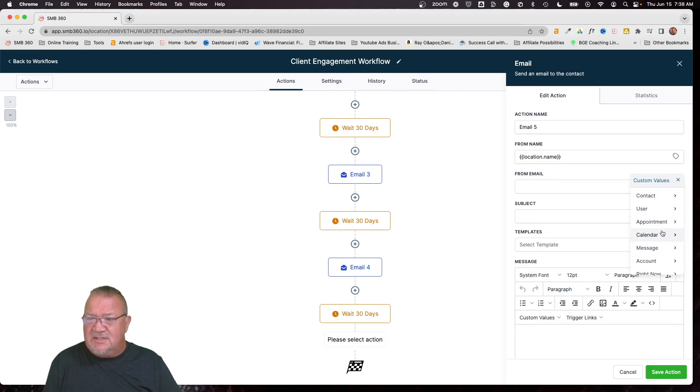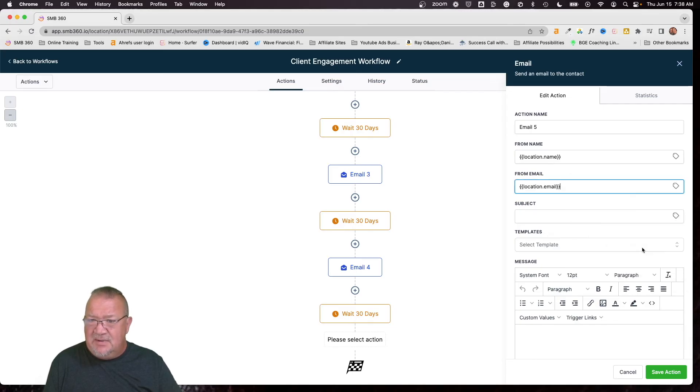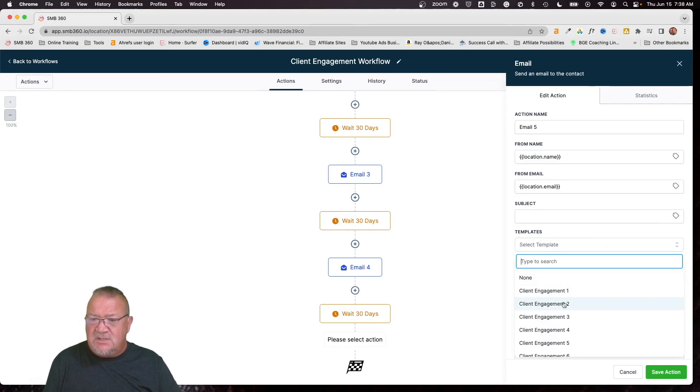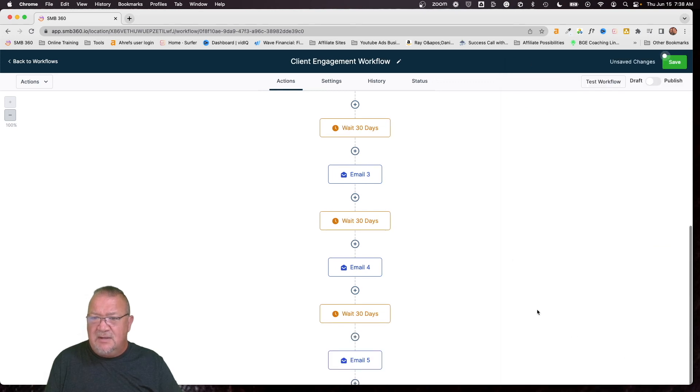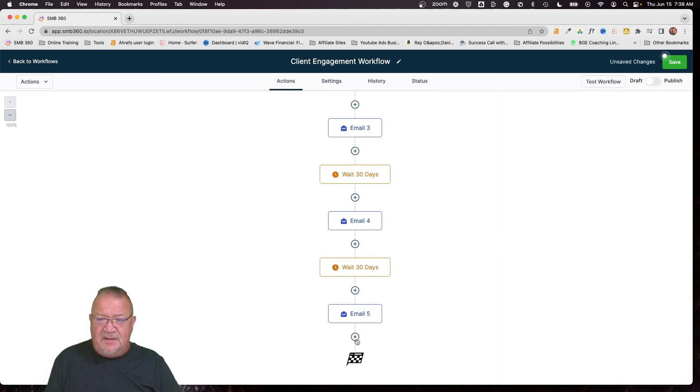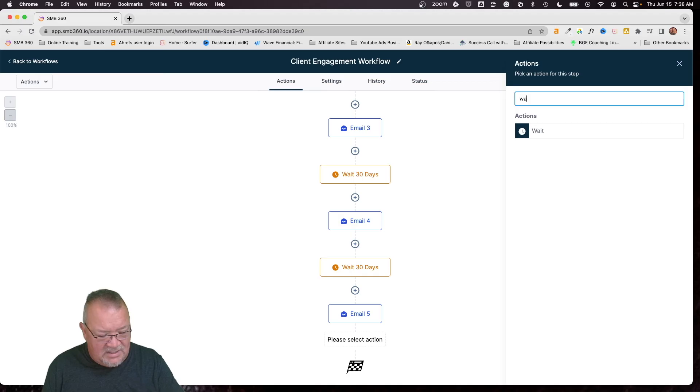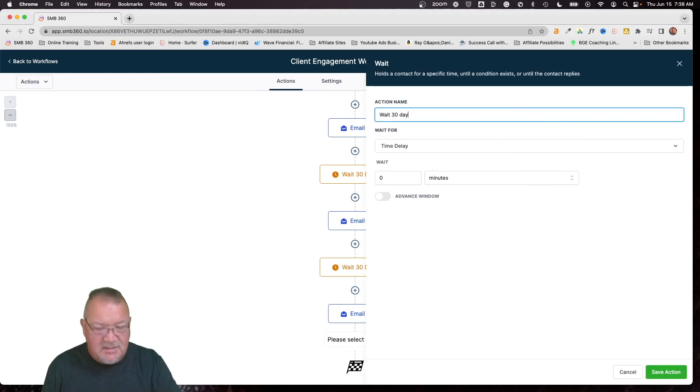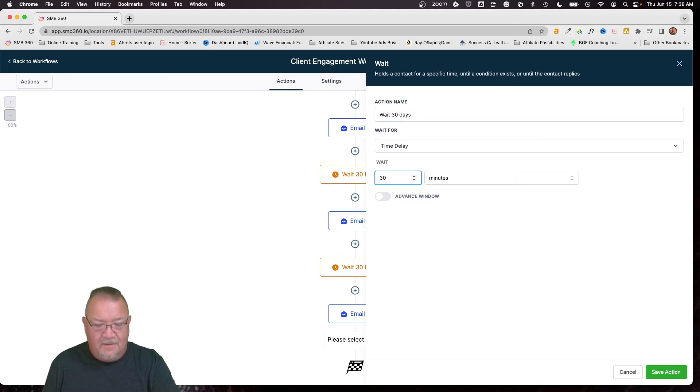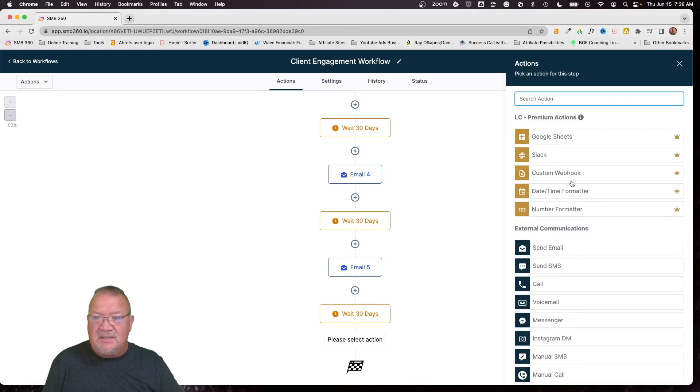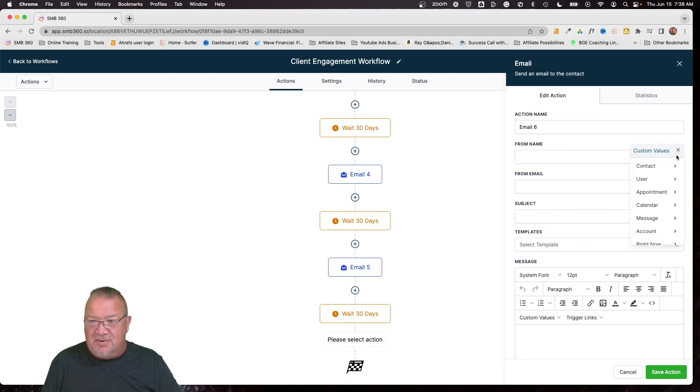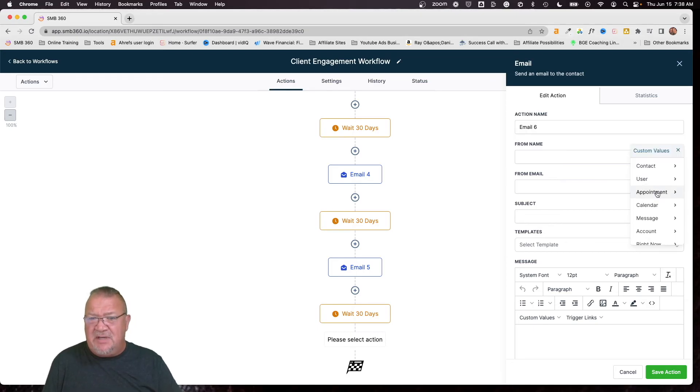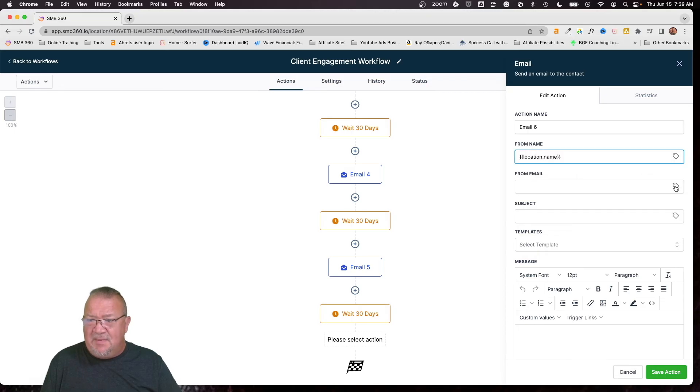So let me go ahead and finish this up with account and then email here. So we're going to choose client engagement, email number five. And then last but not least, we're going to do our last wait here. So wait 30 days. Save. And then we're going to add our last email. So it's going to be email six. In this example, you can make this longer. You can have multiple year campaigns if you wanted to.